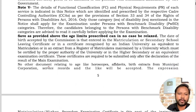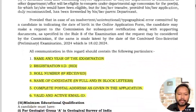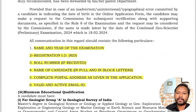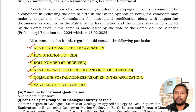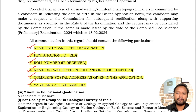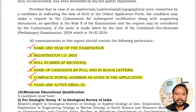The following details will identify your application: the year of examination, registration ID, roll number, full name in block letters, complete postal address, and a valid and active email address. These are important for communication with UPSC in case of any issues with your form filling.